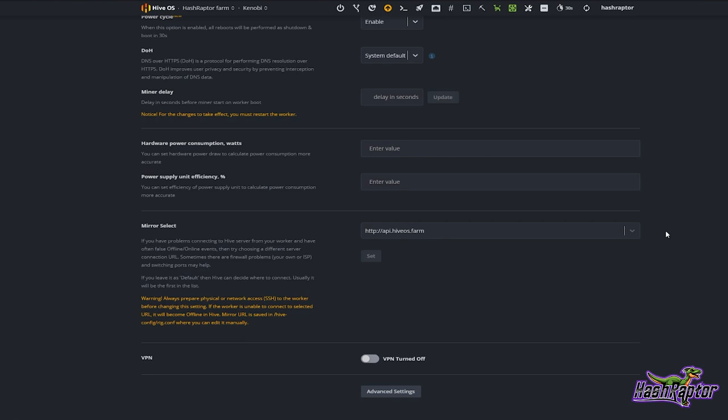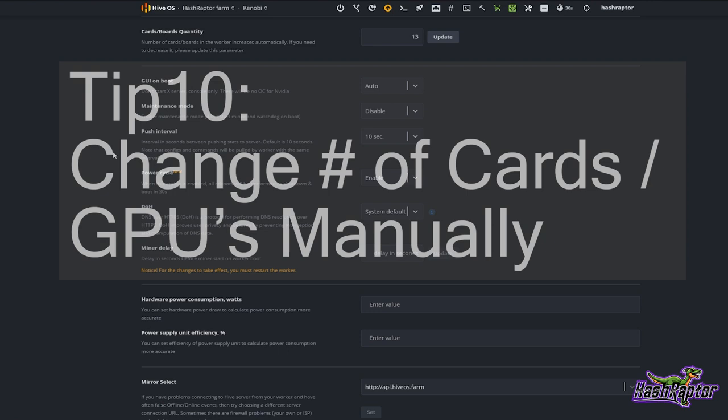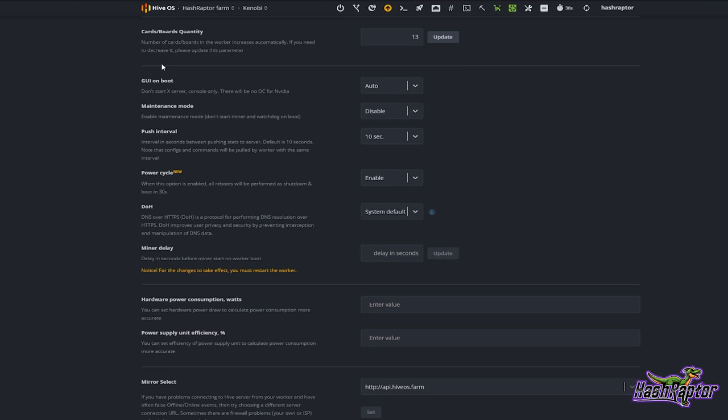Quick tip number ten is how to set the number of cards or GPUs in Hive OS. This sounds pretty simple and it is when you are bringing a rig up, because when you add cards it goes ahead and adds these automatically.